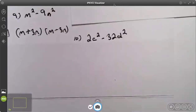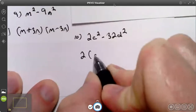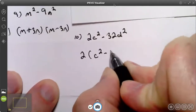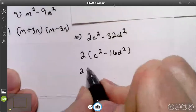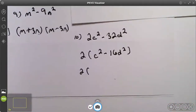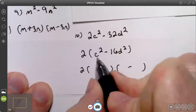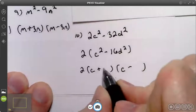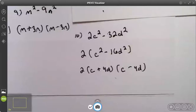I'm going to try number ten. Number ten does have a common factor of 2. I'm going to factor it out, leaving c squared minus 16d squared. I now have the difference of two squares, so I have a plus and minus. c goes on the left. 4d goes on the right. Your answer is 2 times c plus 4d times c minus 4d. And that is your video on factoring using the difference of two perfect squares. Thank you.